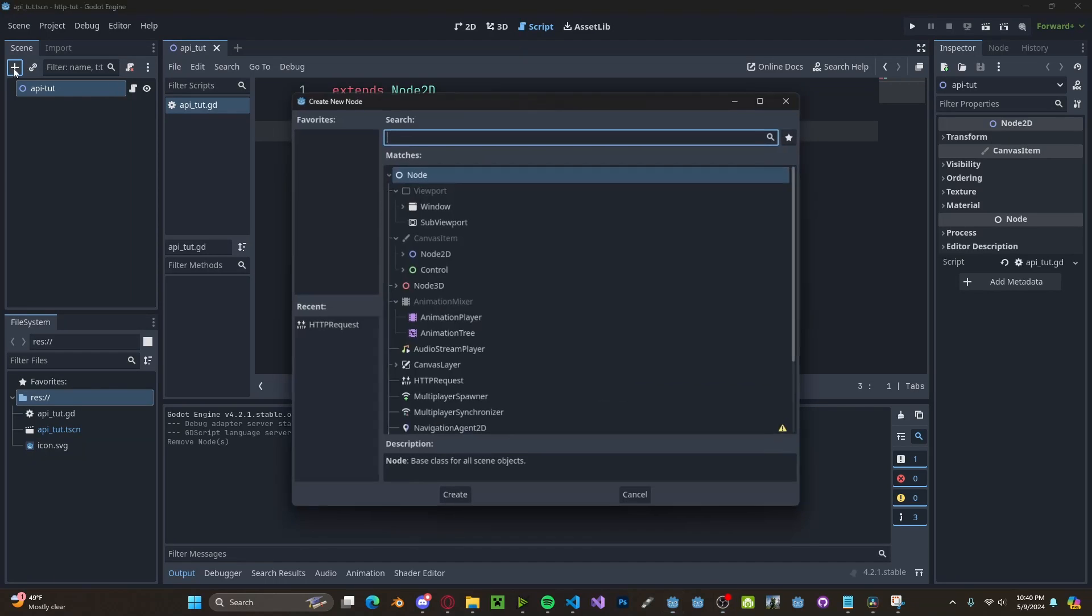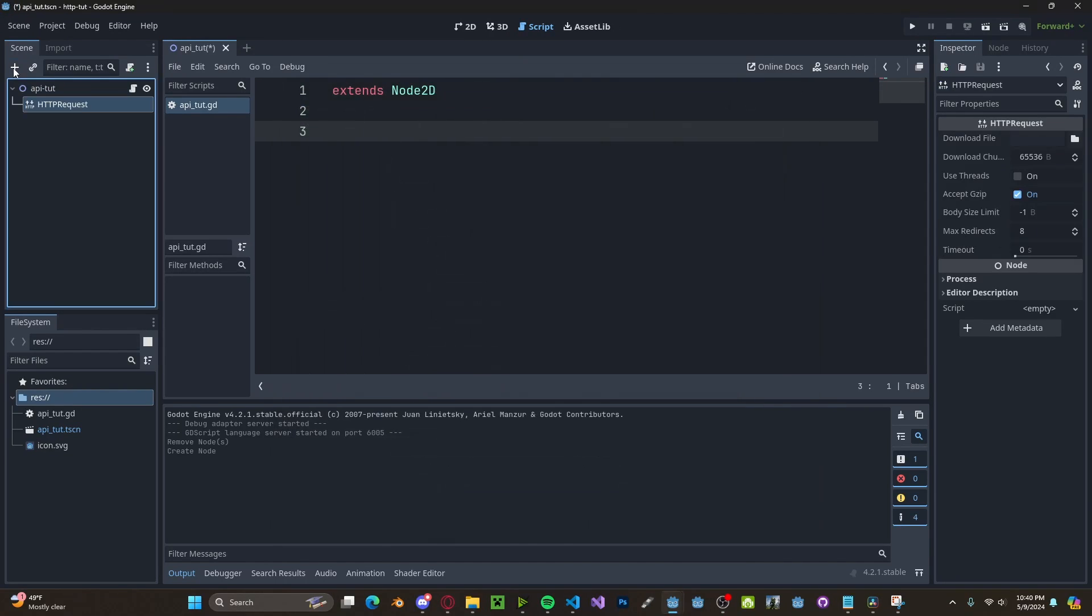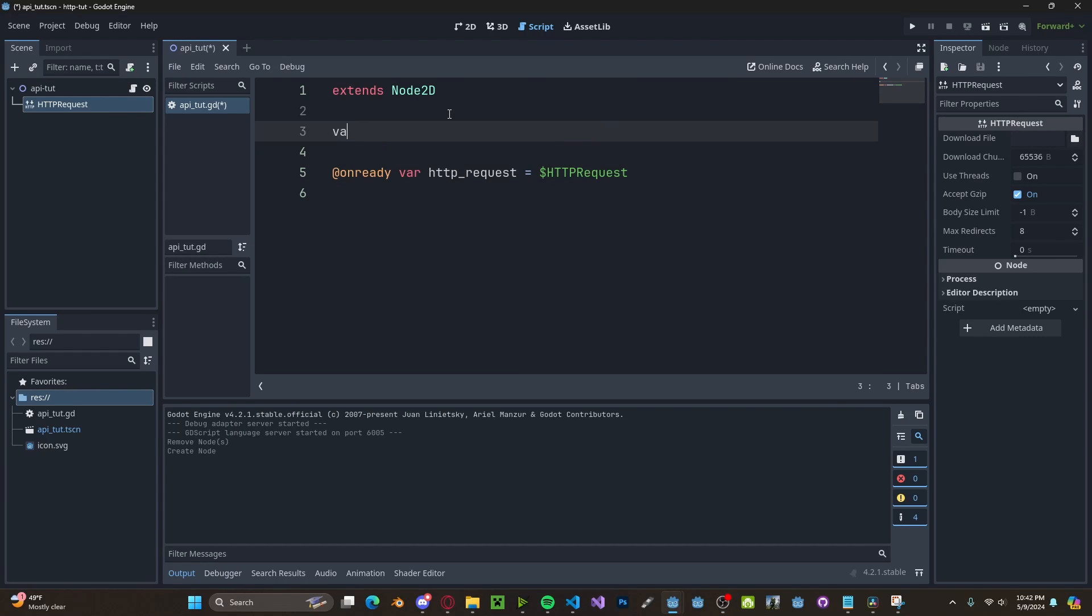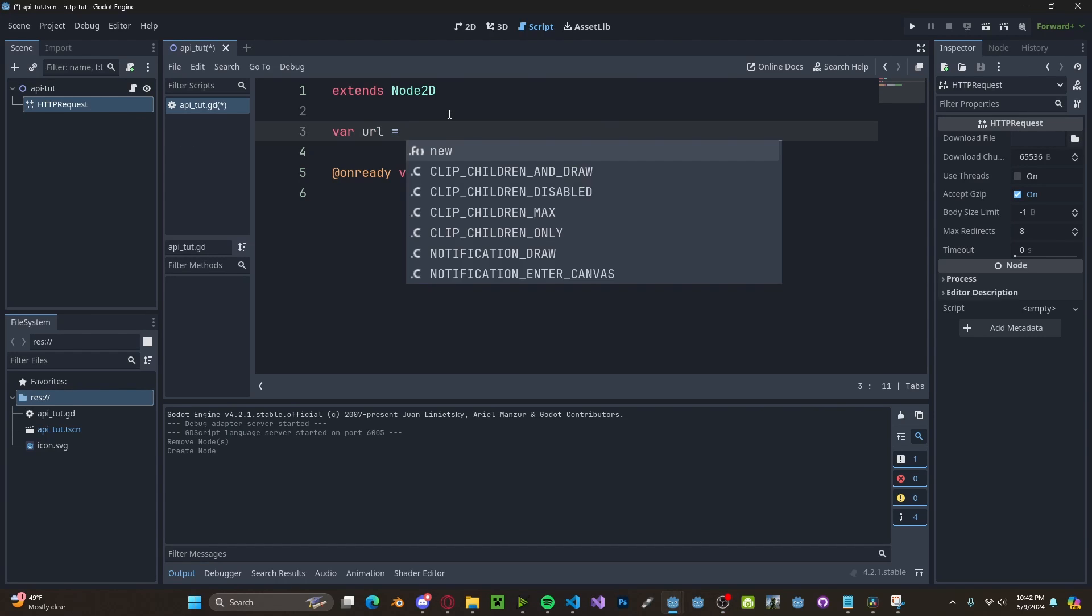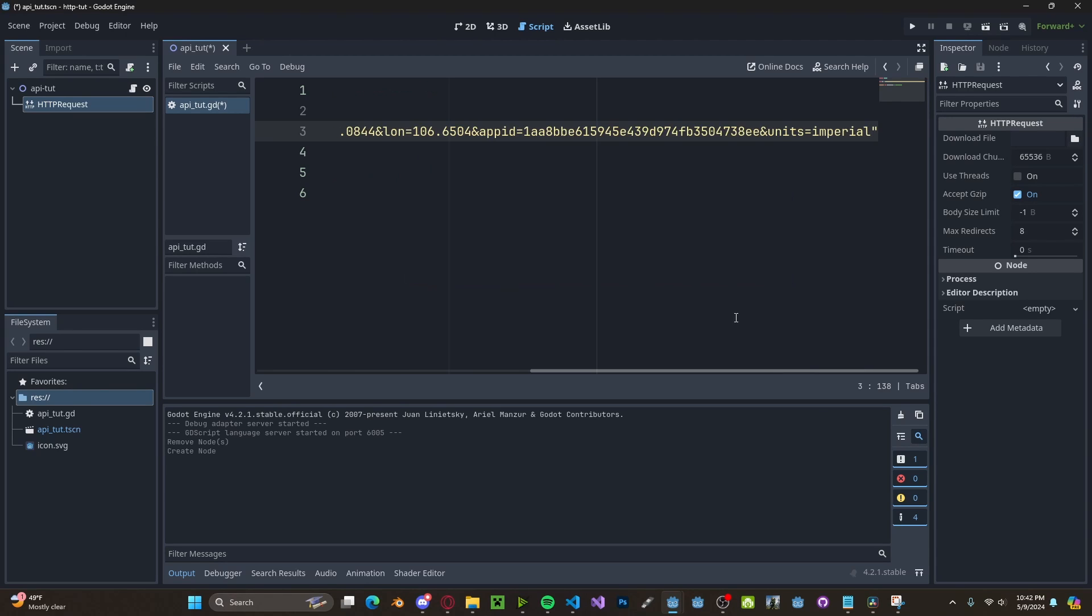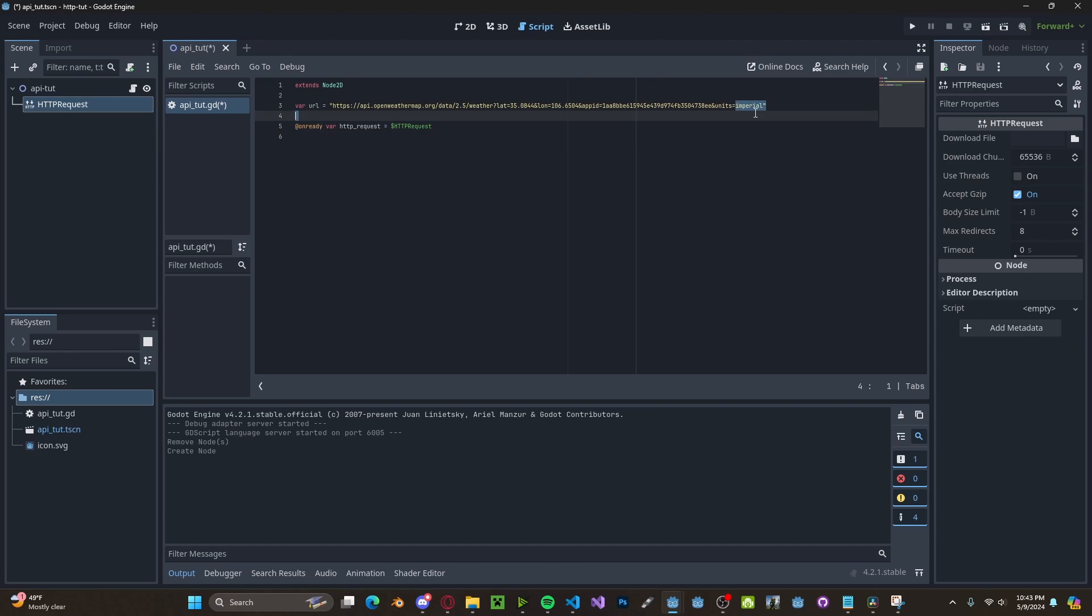To get started, go to add in an HTTP request node, drag it into your script. Next, create a new variable, which will be for your URL. For my API, it will be this, which simply has in the latitude, longitude, and the units.